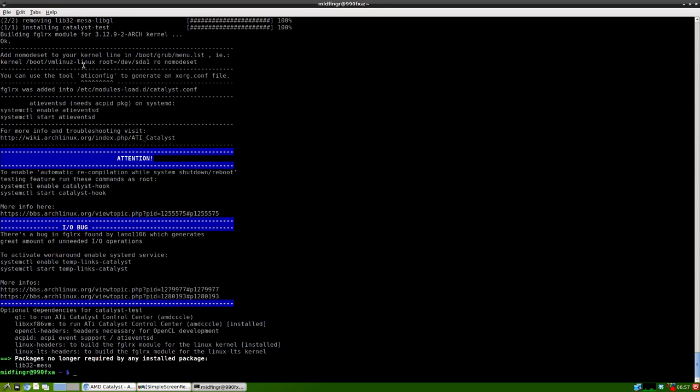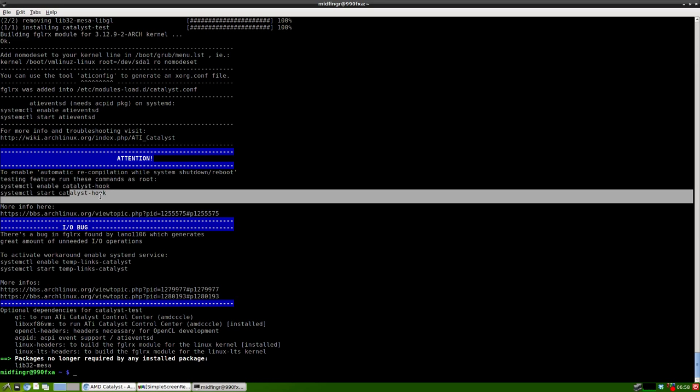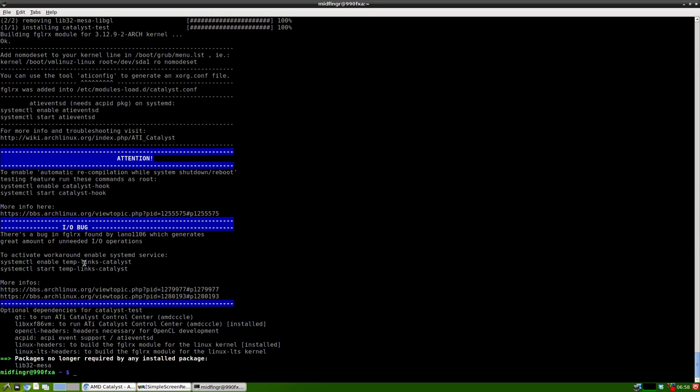Here are the instructions. It's worth mentioning - if you're using GRUB, it's important that you add nomodeset to the grub line. Then you have to install acpid if you want the ATI event running, enable systemctl catalyst hooks and temp links catalyst, and finally run sudo aticonfig --initial.